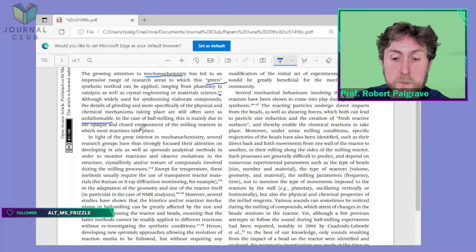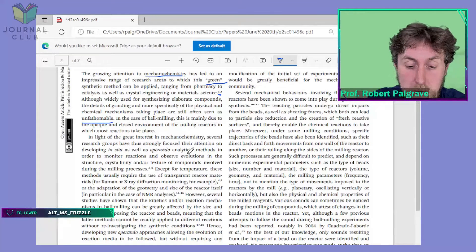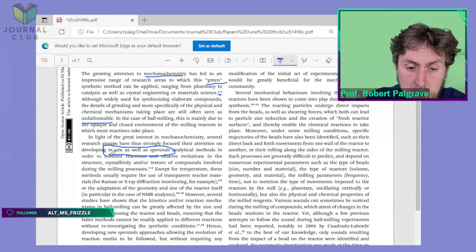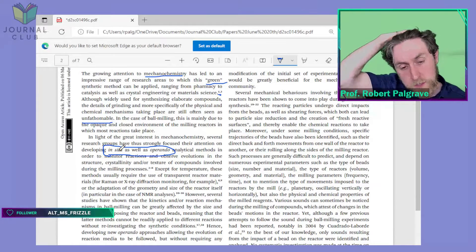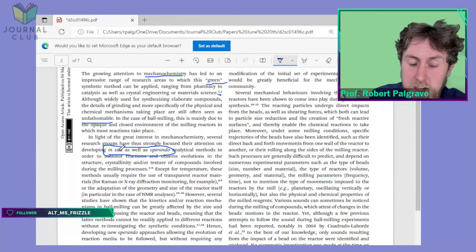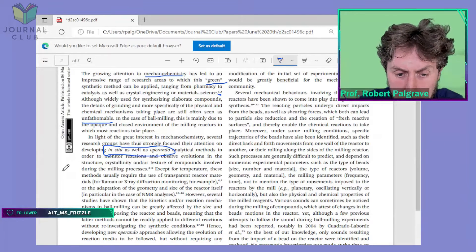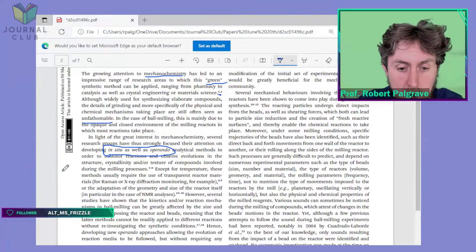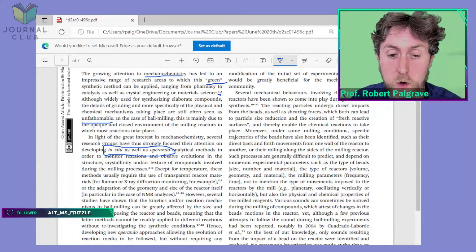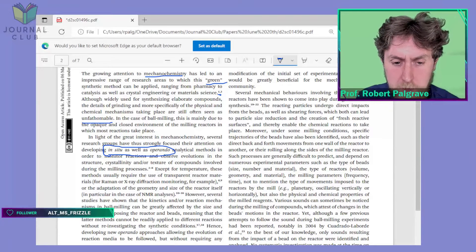'In light of the great interest in mechanochemistry, several research groups have strongly focused their attention on developing in situ as well as operando analytical methods.' I'll throw my hands up here — I don't really know what they're defining as the difference between in situ and operando. I mentioned earlier that operando just means in situ, but now they're distinguishing between them. We might need to get some Latin experts in here to help work out the actual difference between in situ and operando.